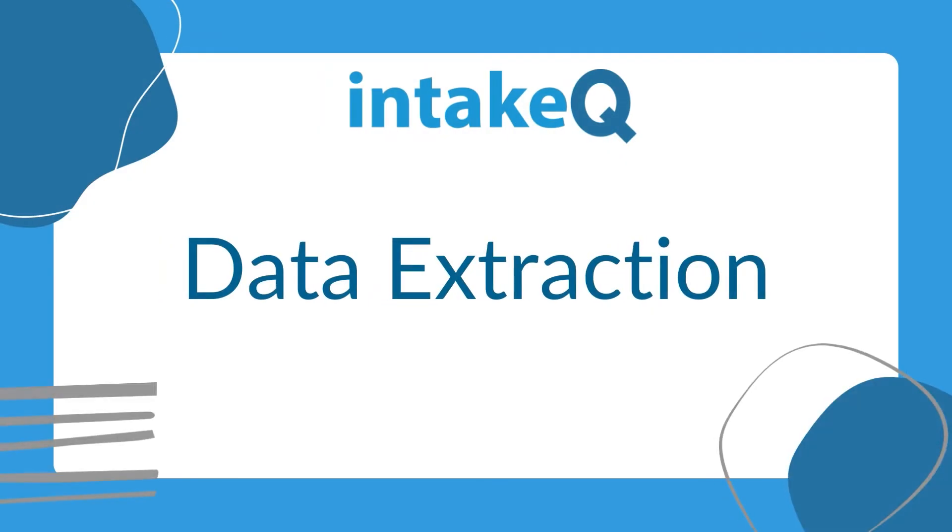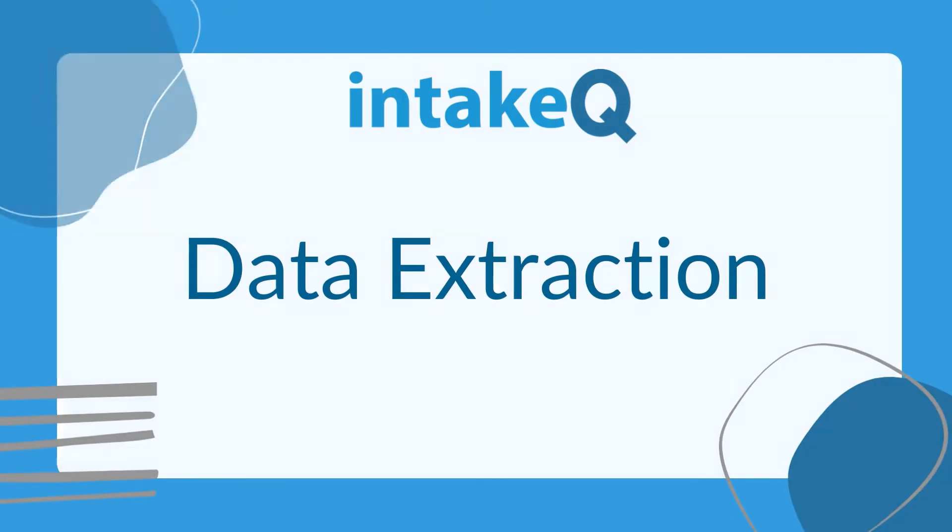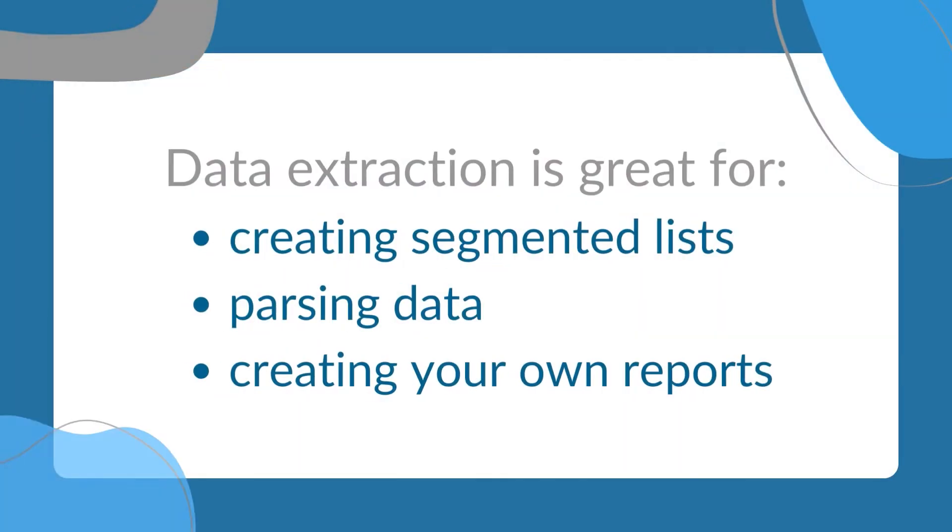Intake Queue allows you to extract data from intake forms and client notes to a CSV file. These files can be opened in programs like Excel or Numbers.